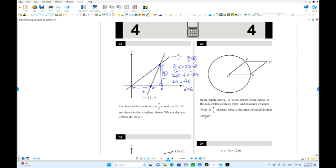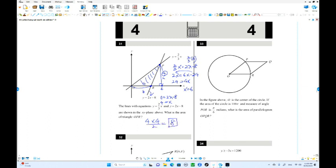Find the x-intercept of the line Y equals 2x minus 8 by setting Y equals 0: 2x equals 8, so x equals 4. The base is 4. The area of the triangle is base times height divided by 2: 4 times 4 divided by 2 equals 8. Eight is the area.